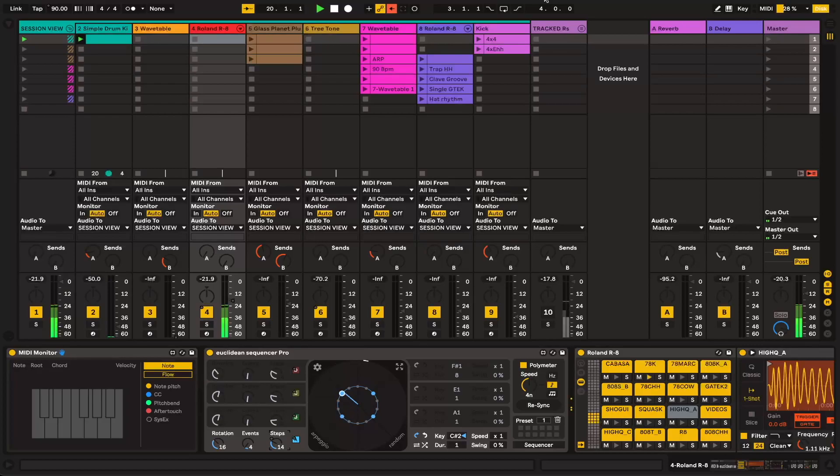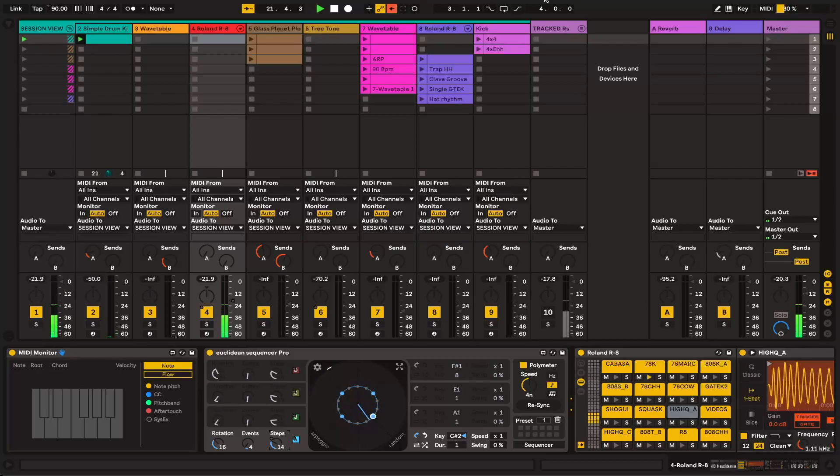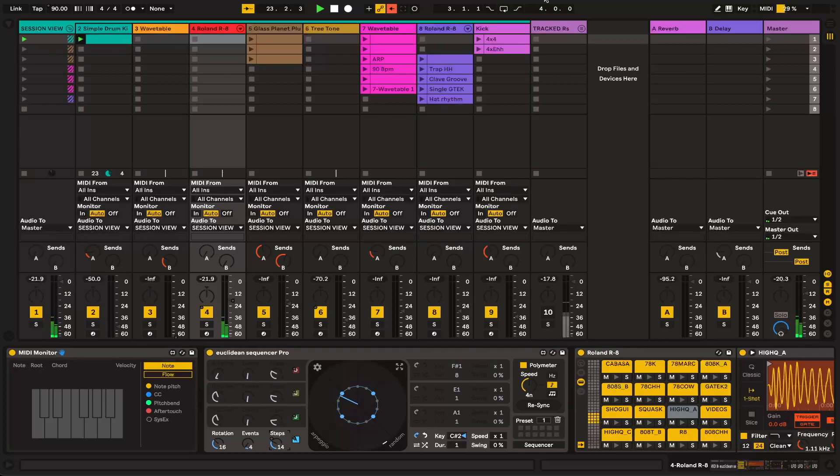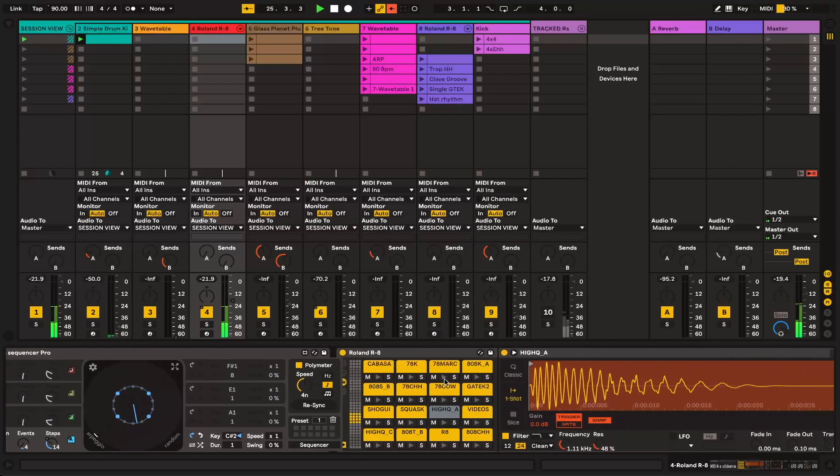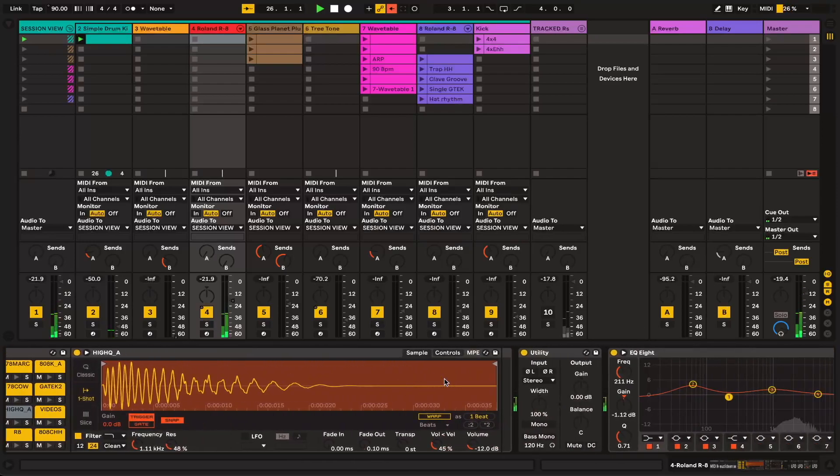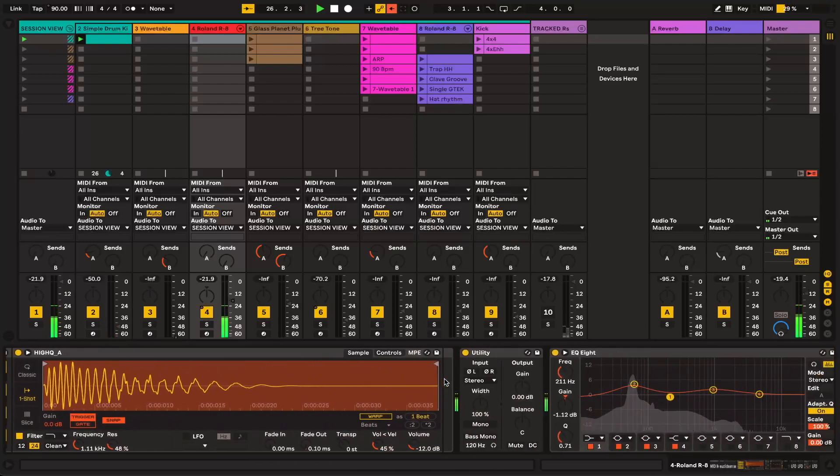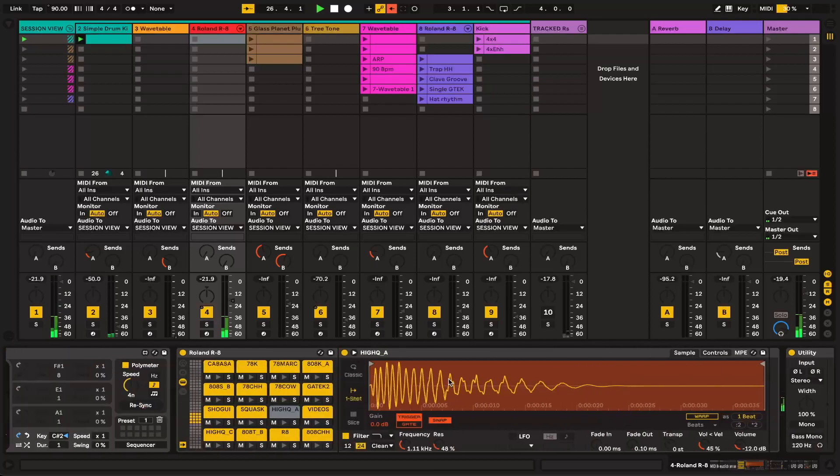So if you clicked on this video, I imagine you probably already have an inkling of what organismic means in the context of music production. But essentially, I would define it as music that takes on a sort of lifelike character. And there's many different ways to accomplish this.